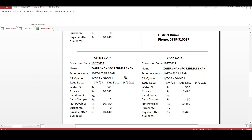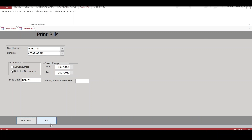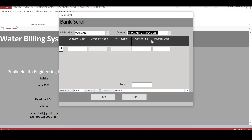Once bills are printed, the bills are paid at the banks and the bank sends a bank scroll. Bank scrolls are entered from this menu. We specify the scheme, then the consumer name and code — the consumer code can also be selected from a dropdown. The amount paid and payment date are entered here. This is how bank scrolls are entered.